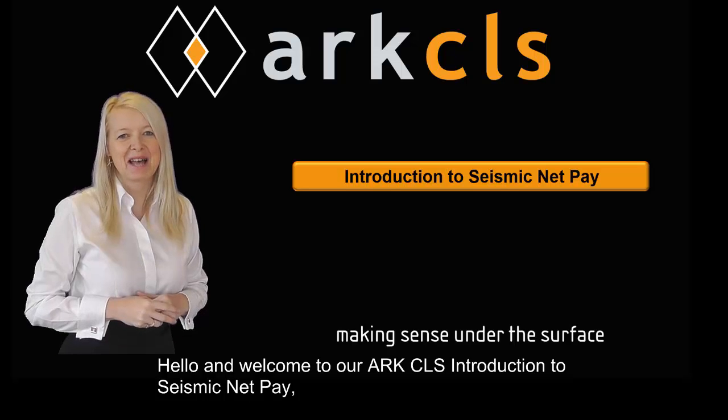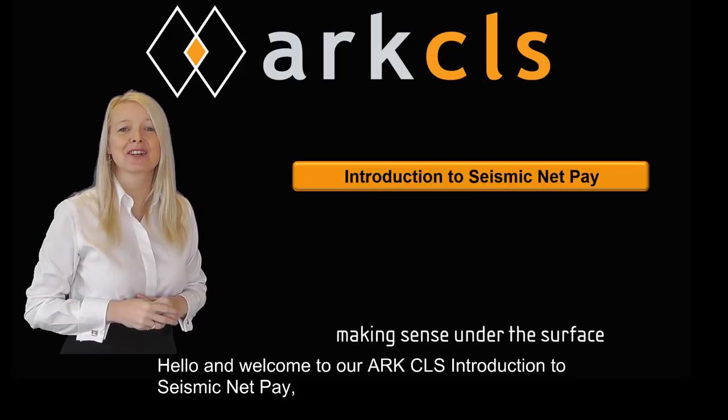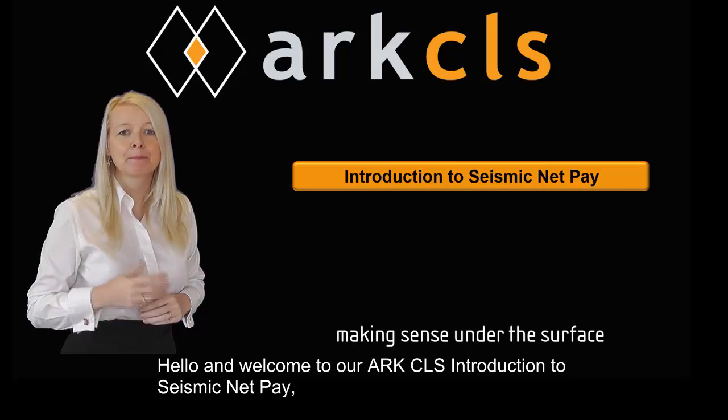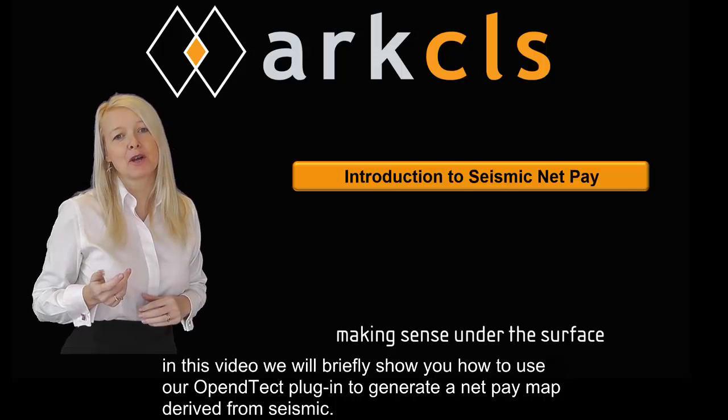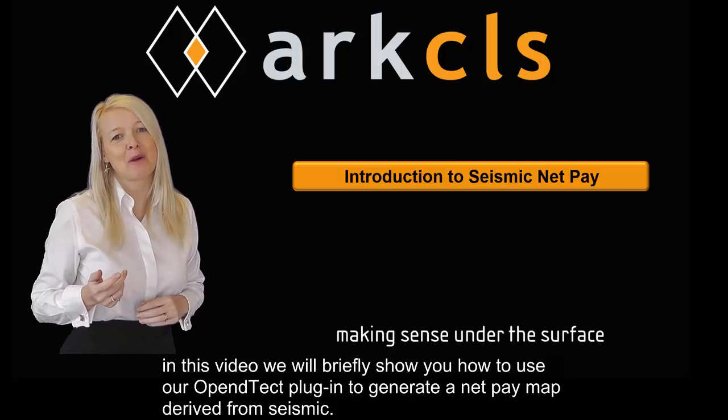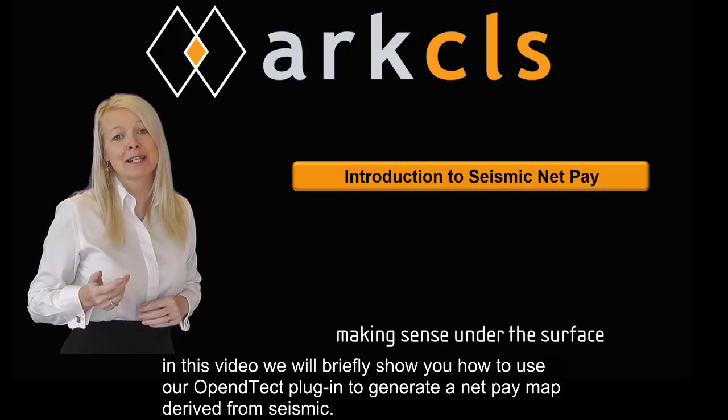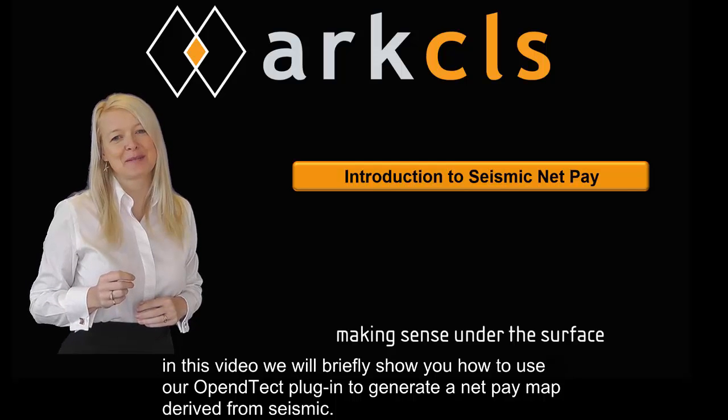Hello and welcome to our ArcCLS introduction to Seismic NetPay. In this video we will briefly show you how to use our OpenDTEC plugin to generate a NetPay map derived from seismic.